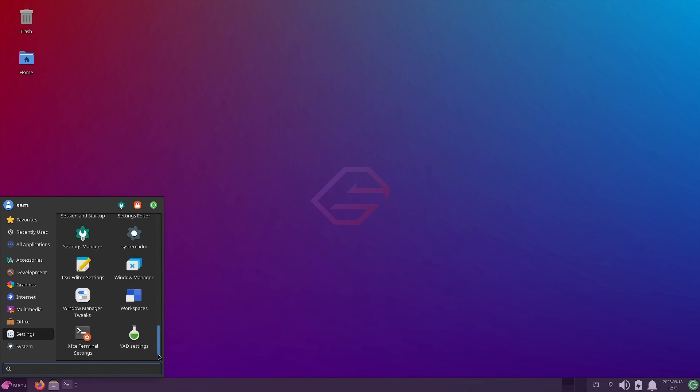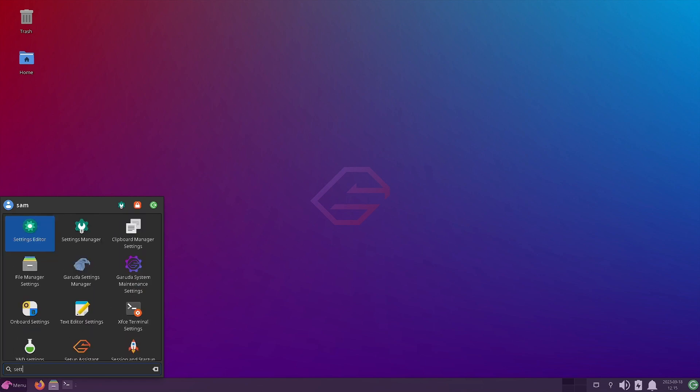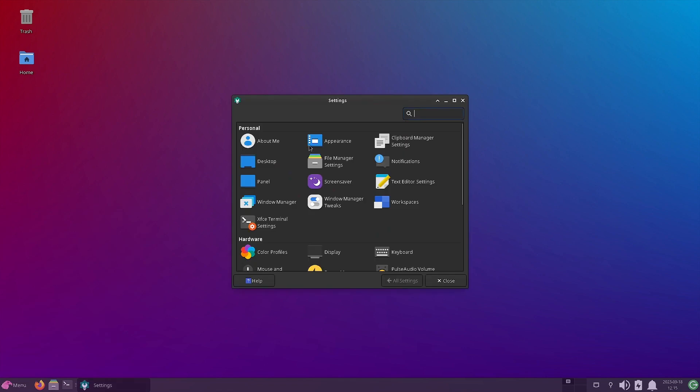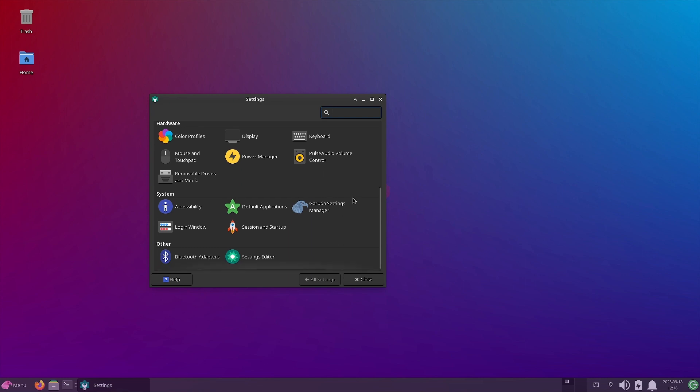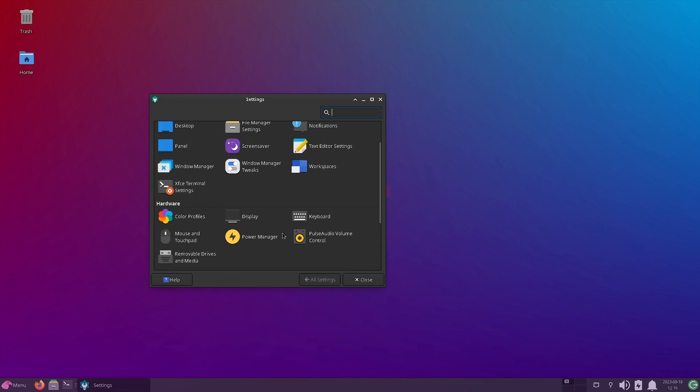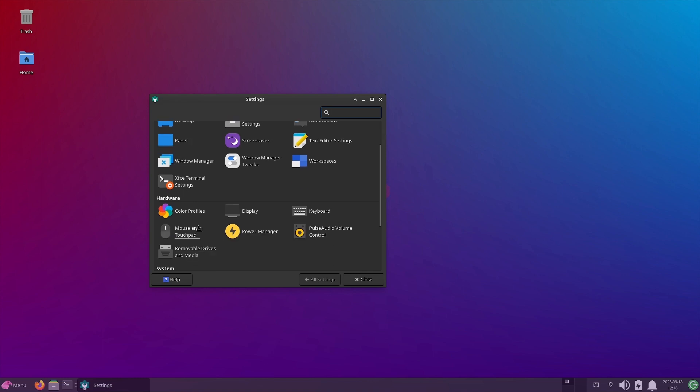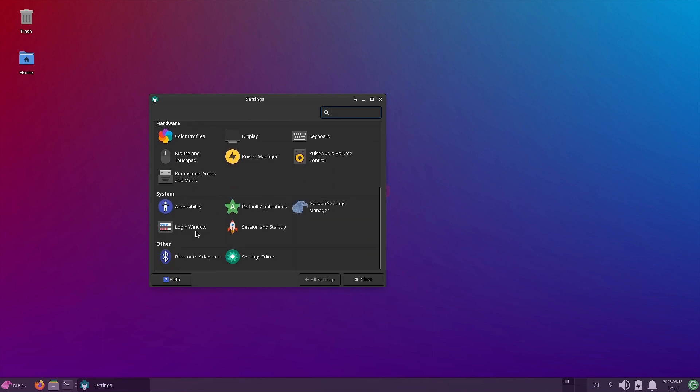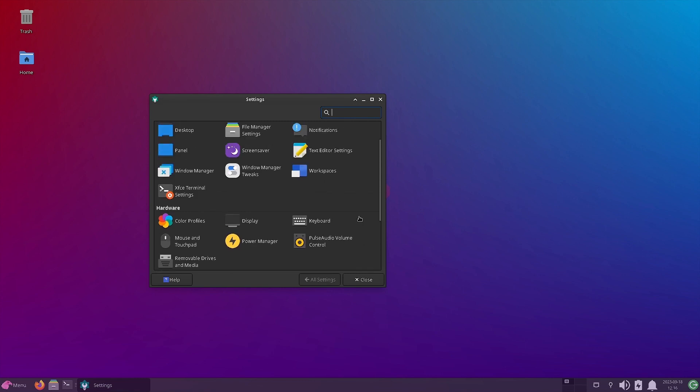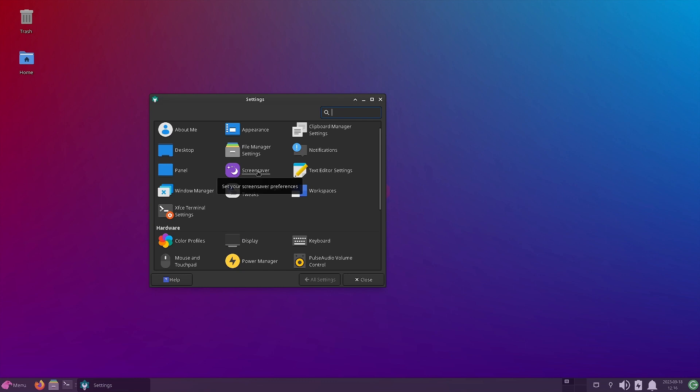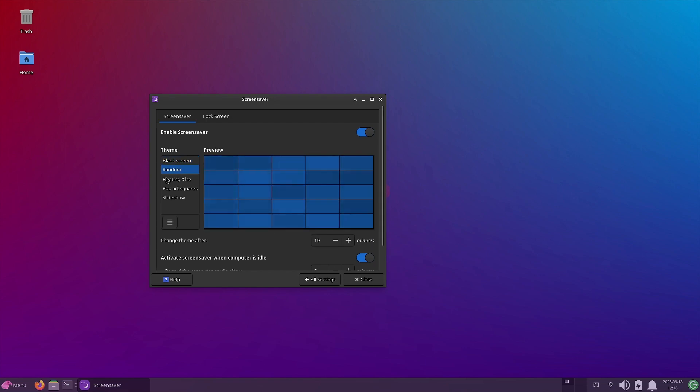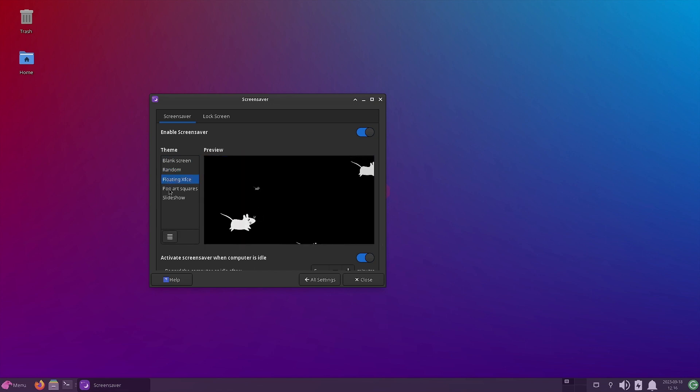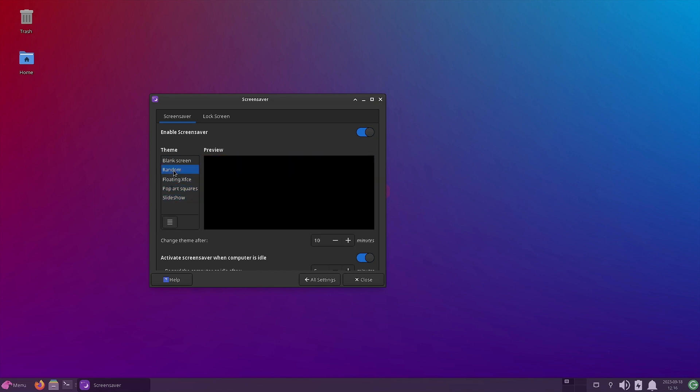So now what we will do is, let us open the settings. So we will go to the system settings, the XFCE settings. And first thing that we require is, let us check out the appearance section first. Let us check out the screensaver. What is there in the screensaver? You can see right now the blank screen or the blank theme is there. We can go with the random, floating, pong part, square, slideshow. I think we will go with the random. That looks better. We will go with this. And I think preview is also there if you want to see the preview. This is the preview only. And the lock screen also, there are some settings.